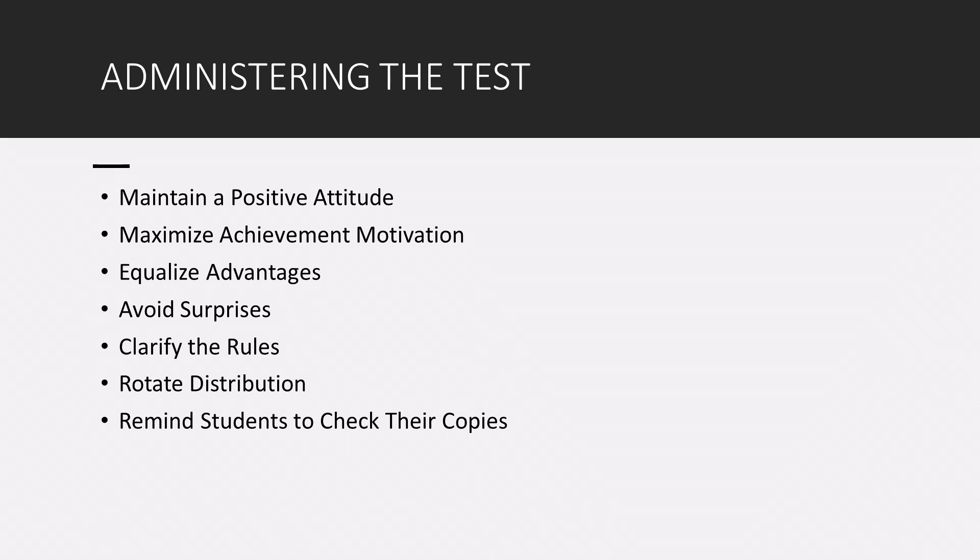You also want to equalize advantages. By that, I mean, try to equalize the advantage to test-wise students over non-test-wise students. So basically, encourage students to guess on your test so at least they have a chance of getting a question right. Tell them to make an educated guess. That way, they at least have a possible option of scoring a correct answer on that item.